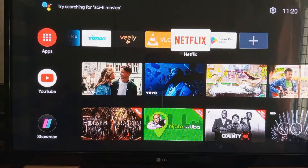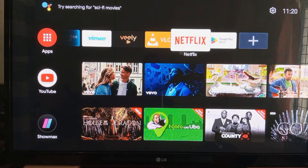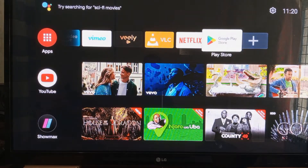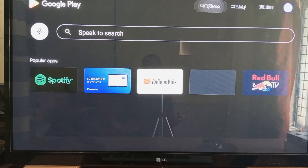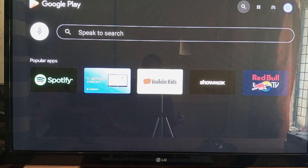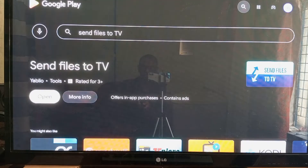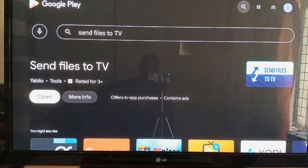After installation, let's head over to your Android TV. Open up Play Store on your Android TV and search for the same application, Send Files to TV. In my case, I already have it installed, so I'll just open it up.